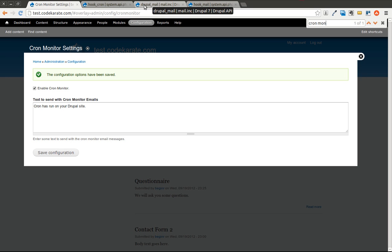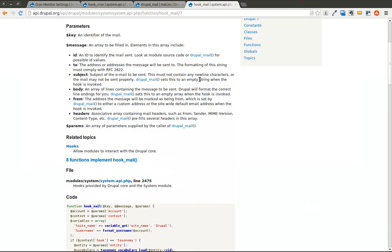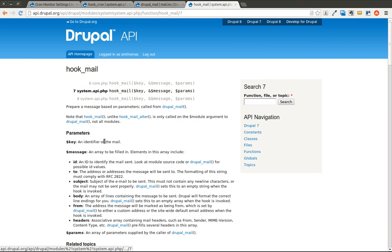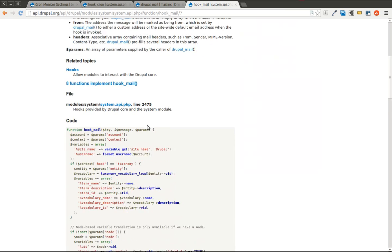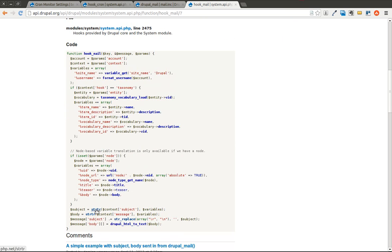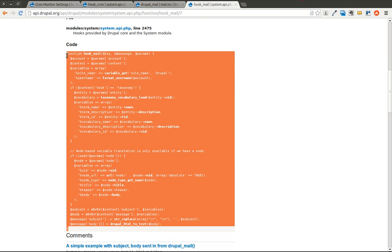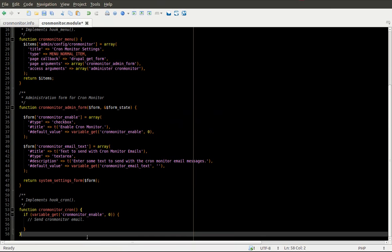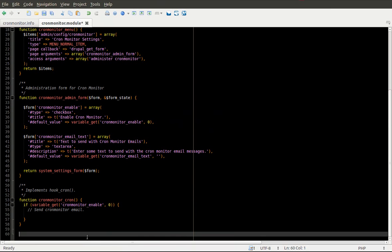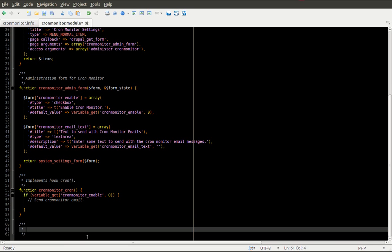The next thing we're going to look at is hook_mail. And anytime you want your module to be able to send email, you're going to create a hook_mail implementation. We're going to go ahead and start the same as before, copying this. We'll be getting rid of most of it, but use it as a good baseline to make sure we get all the correct parameters for the function.